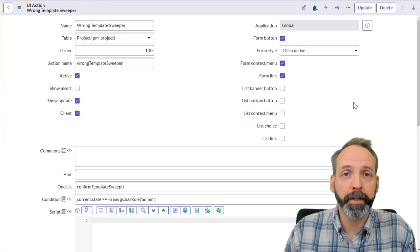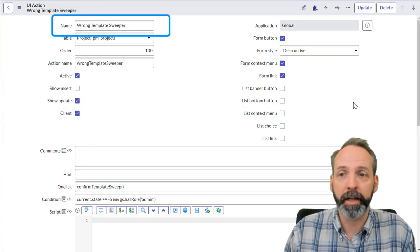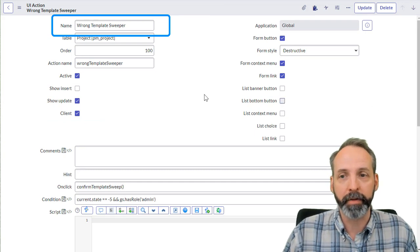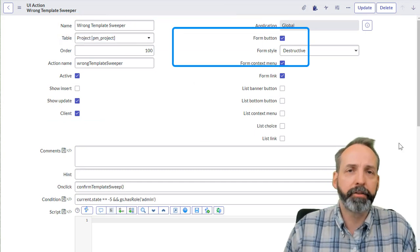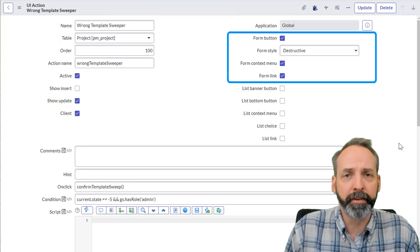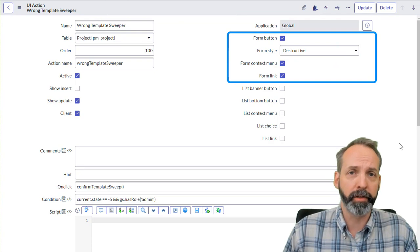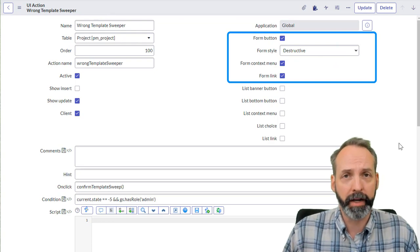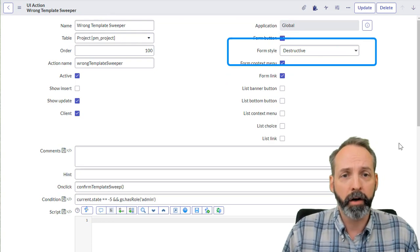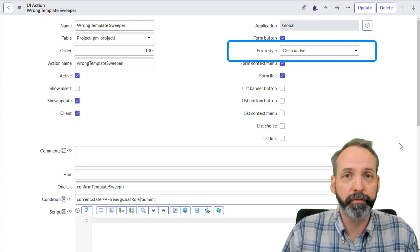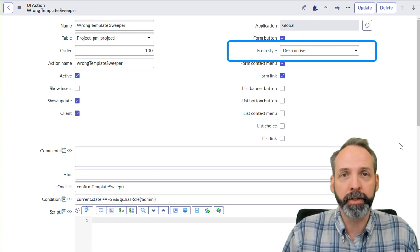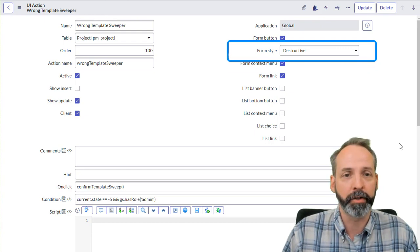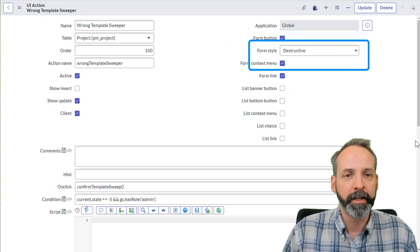Here we are on a UI action that I'm calling wrong template sweeper. I've chosen form button, form context menu, and form link as the ways to execute this UI action. Also, I've added this form style field to the UI action form. This is out of the box. You may not know you could have it.